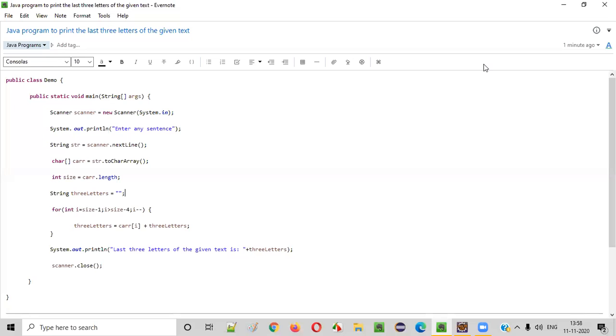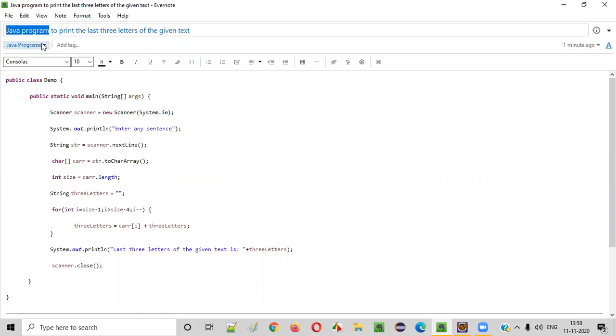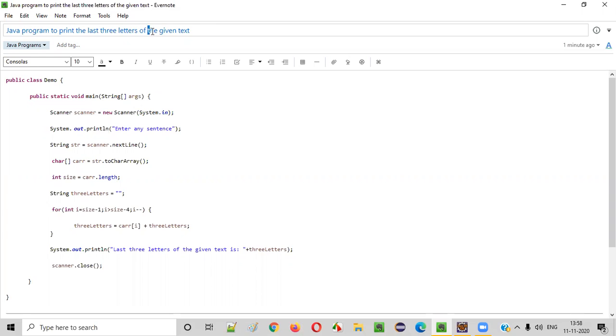Hello everyone. In this video session, I'm going to practically demonstrate a Java program to print the last three letters of the given string text.